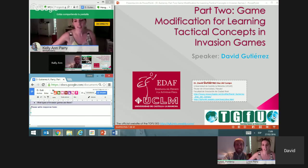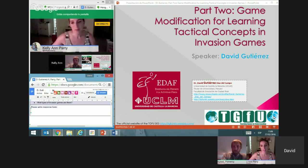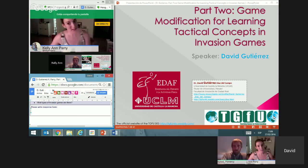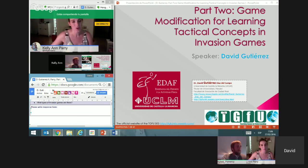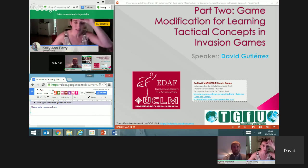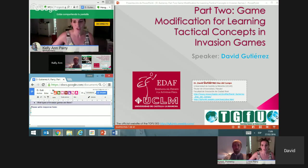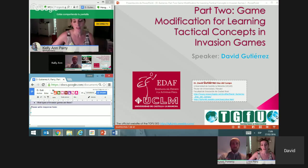I'll just say a quick hello — I'm jumping in here with David. David is Spanish and delivering this in English, so a massive heads up for David. I'll be jumping in with my own experiences as well, having read David's presentation. I've learned so much already, so I'm sure you'll all enjoy. Over to you, David.